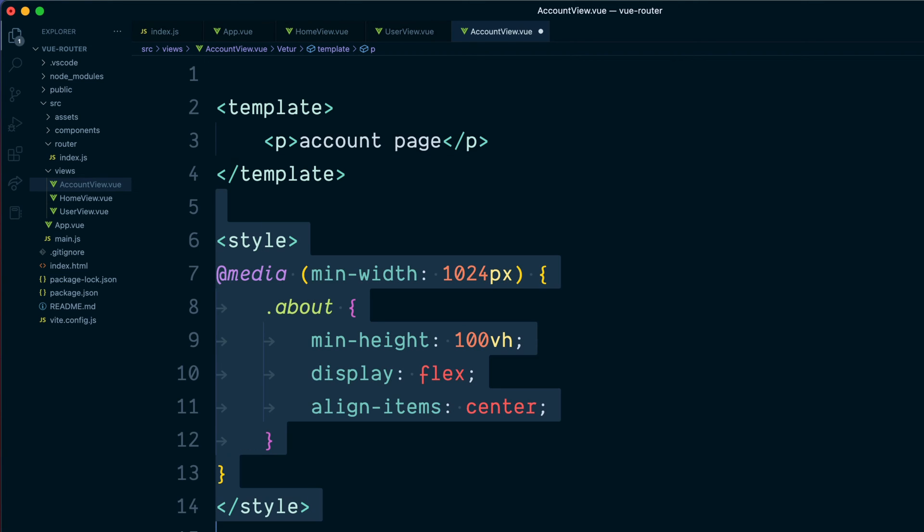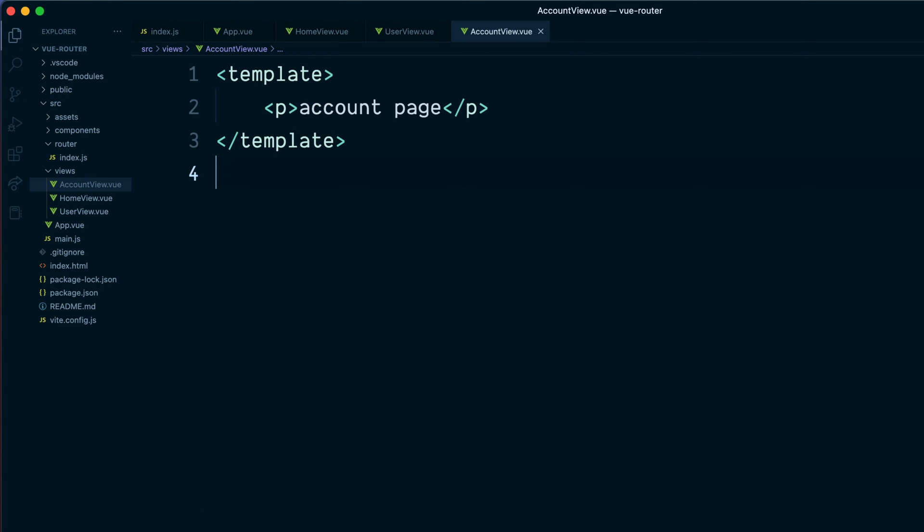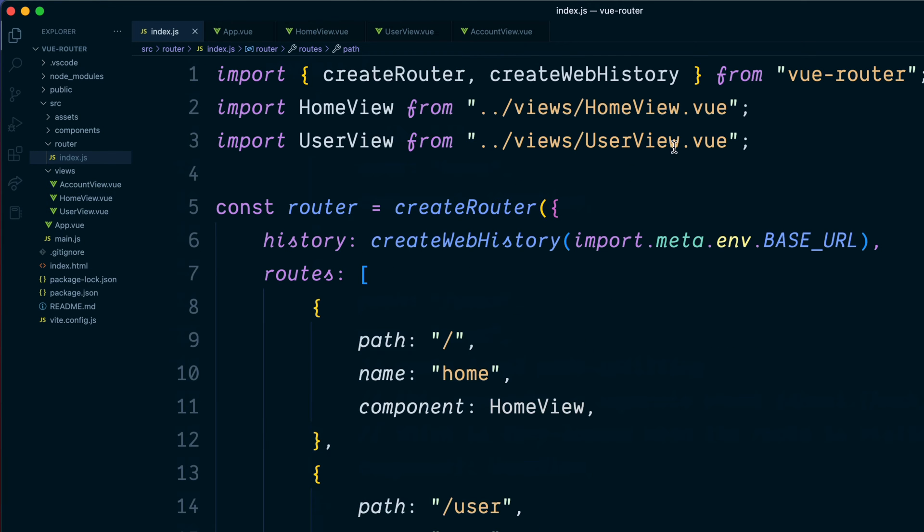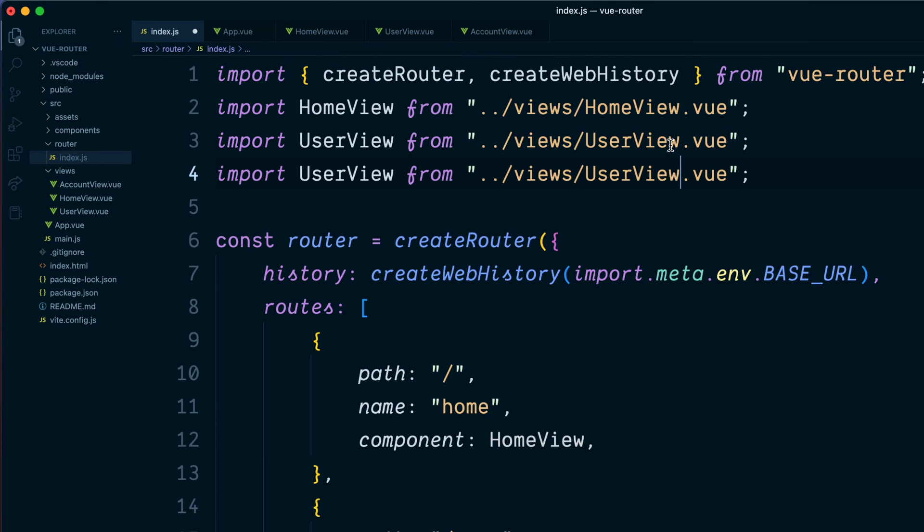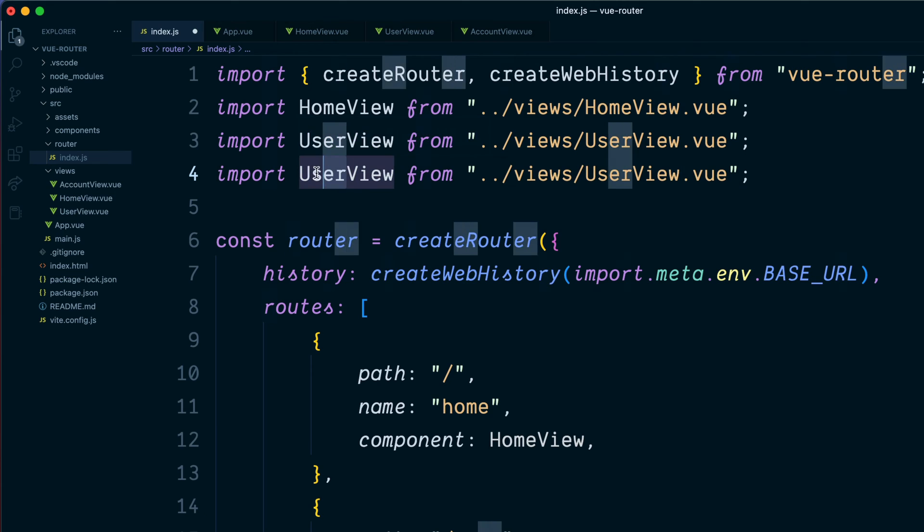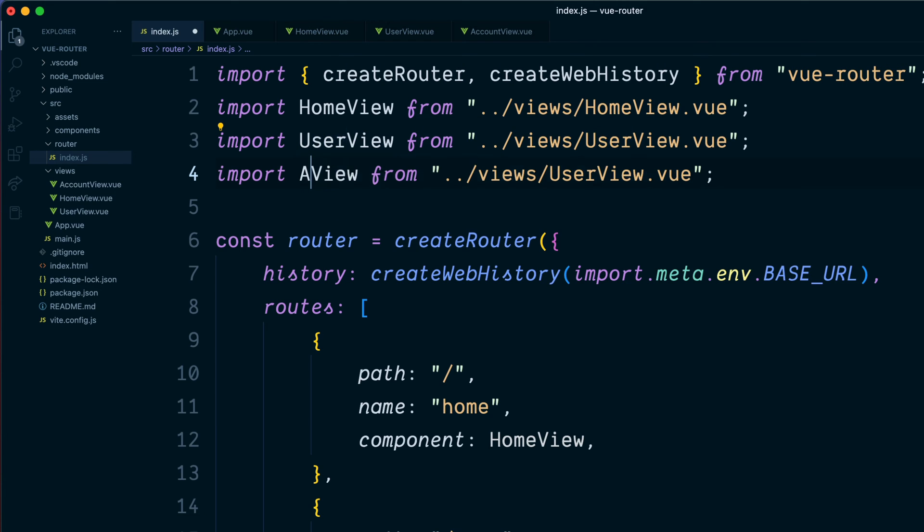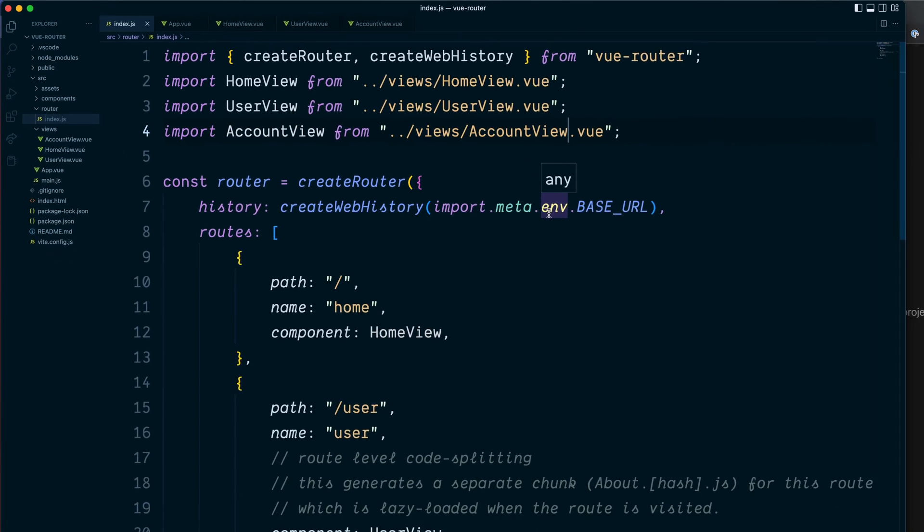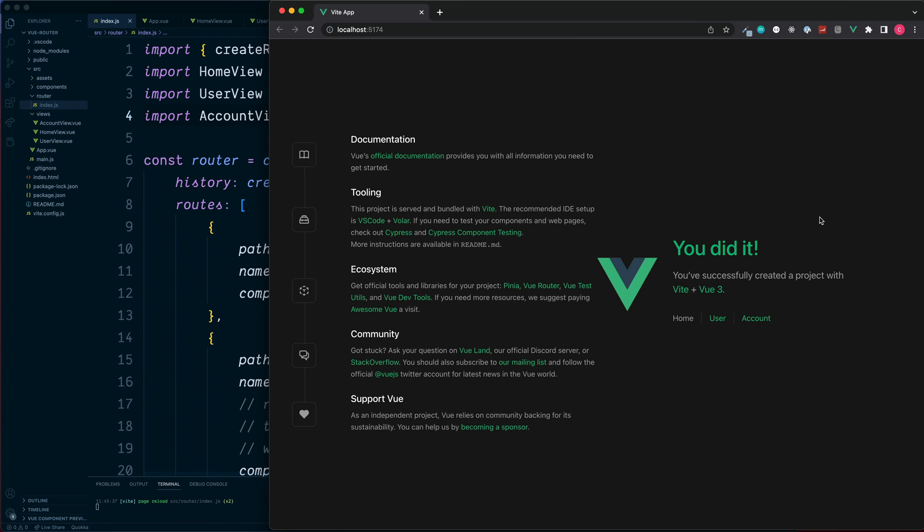Some text inside of here. And we also do need to import this inside the router file. Copy and paste, and this one is the account view.